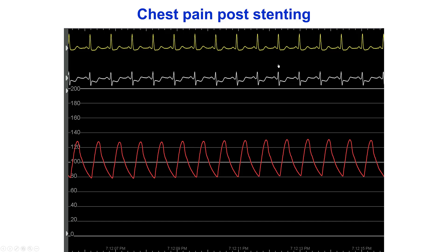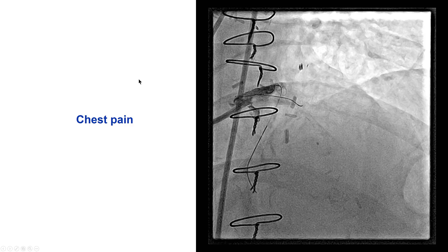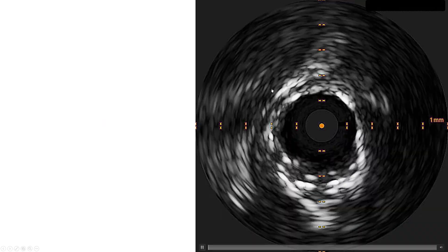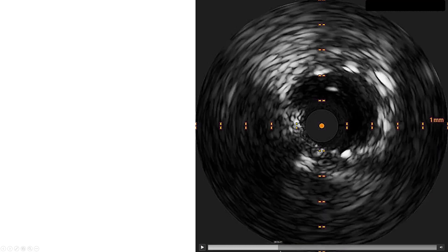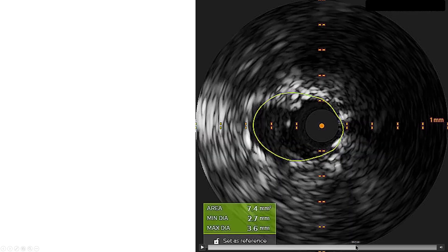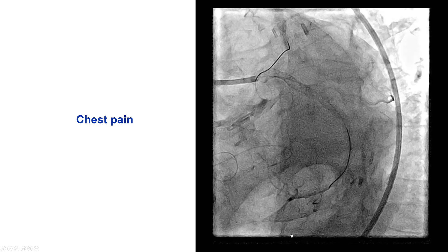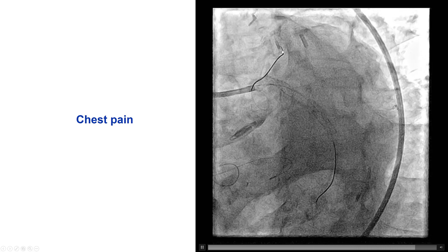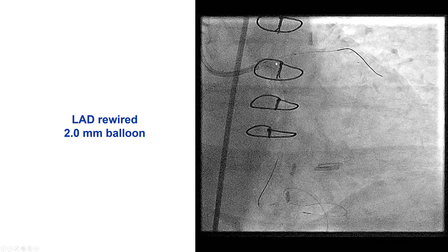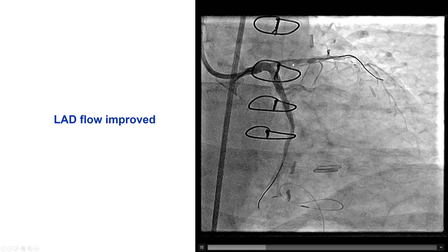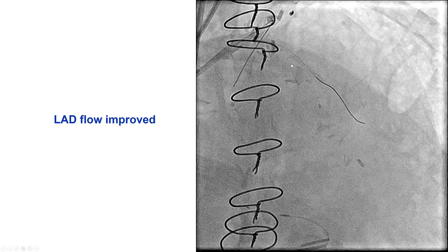However, after the stent was deployed, the patient started having significant chest pain again with ST-segment depressions worse than at the beginning. The left main appeared okay on imaging, but flow in the LAD seemed to have subsequently decreased. IVUS showed much better expansion of the left main — minimum lumen area was 8 mm². We thought the culprit was the LAD. Fortunately, we had a jailed wire — a Sion Black — into the LAD. We rewired with the Sion Blue, performed multiple inflations with a 2.0 mm balloon, and that restored TIMI flow into the LAD.